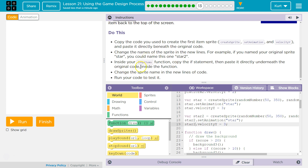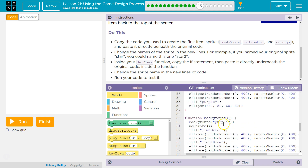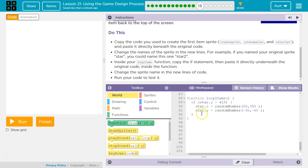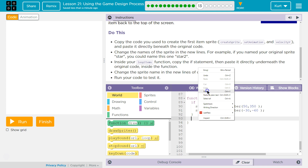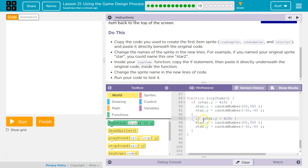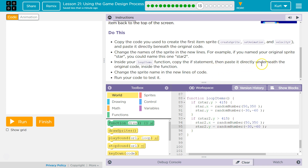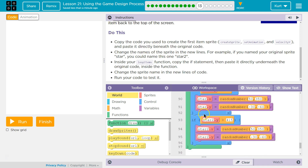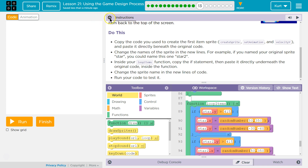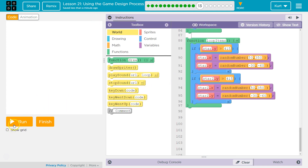Change the names — we did that. Inside your loop items function, copy the if statement, then paste it directly underneath the original code. I'm going to highlight all this, right-click copy, then right-click paste. Now I just need this all to be 'star2', because our new variable for this animation is 'star2'. Change the sprite name in the new lines of code. If you don't have the loop items function yet, go back to the last lesson. If you're confused on it, watch my tutorial.